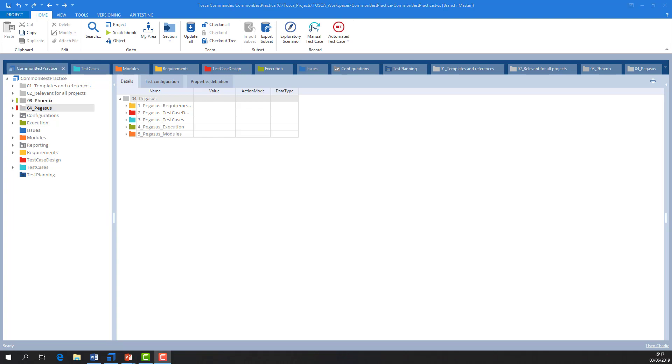Note that you can choose to connect to Active Directory and use those user identities and groups in Tosca.